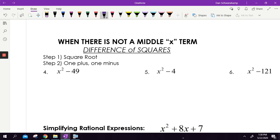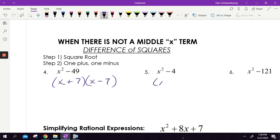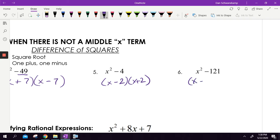Remember difference of squares. If you have a squared term but no middle x term, we can still factor. So x² minus 49 factors into x plus 7 and x minus 7, because those two numbers multiply to get negative 49 and add to get zero in the middle. Same thing: x² minus 4 gives x minus 2 and x plus 2. And x² minus 121 gives x minus 11 and x plus 11.